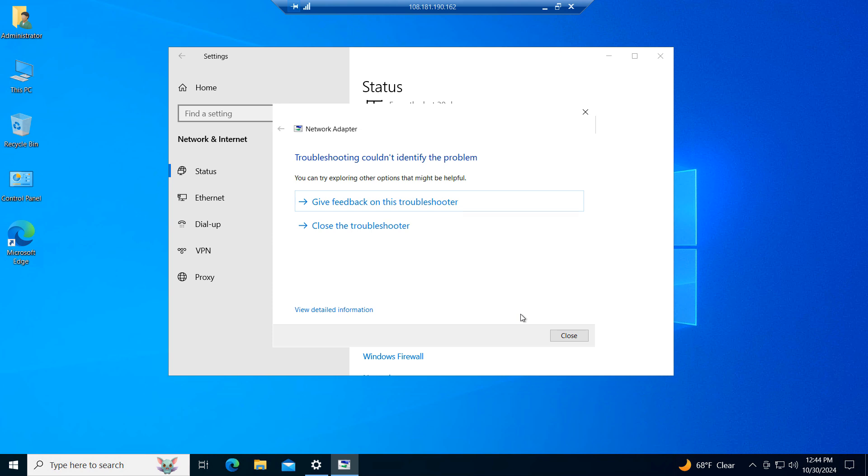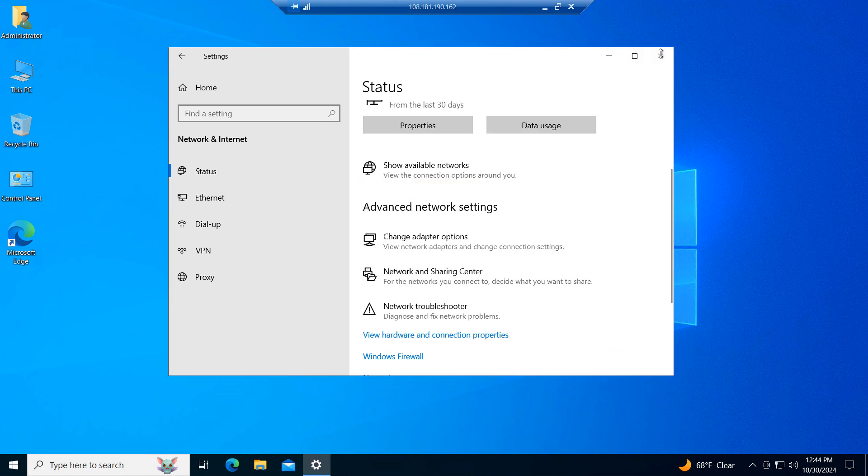In my case, the troubleshooter informed me that no issues could be found. If the network troubleshooter doesn't resolve the issues you're facing, then you can proceed with the entire network reset.